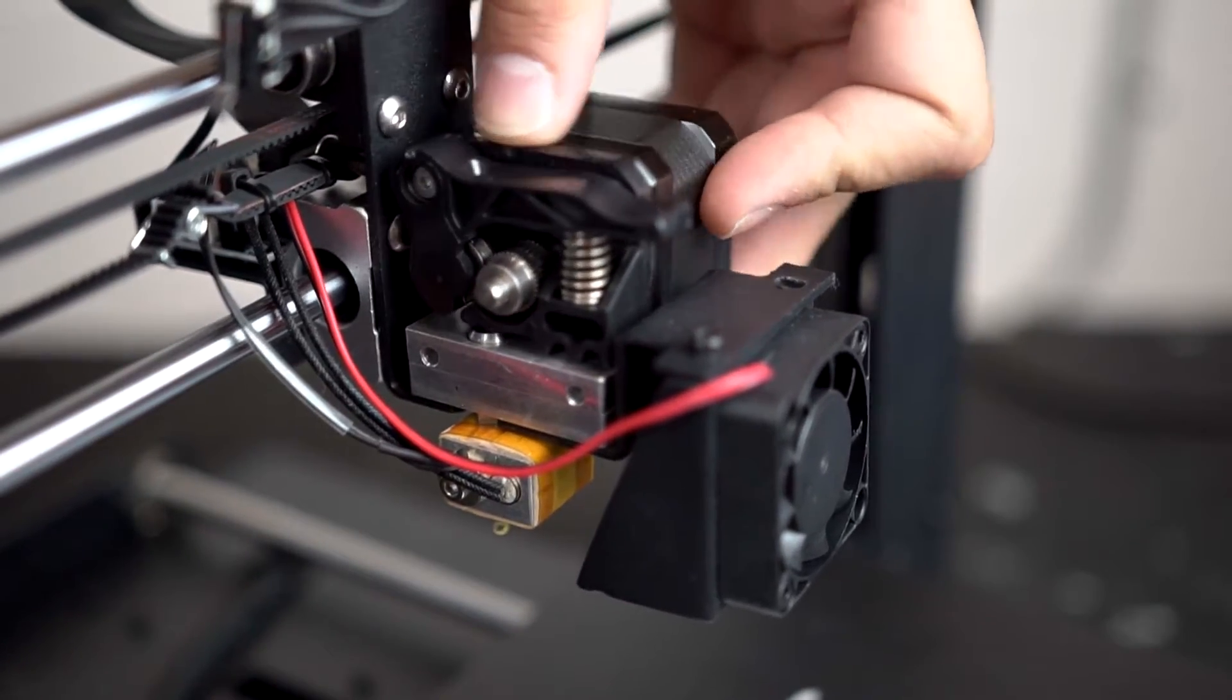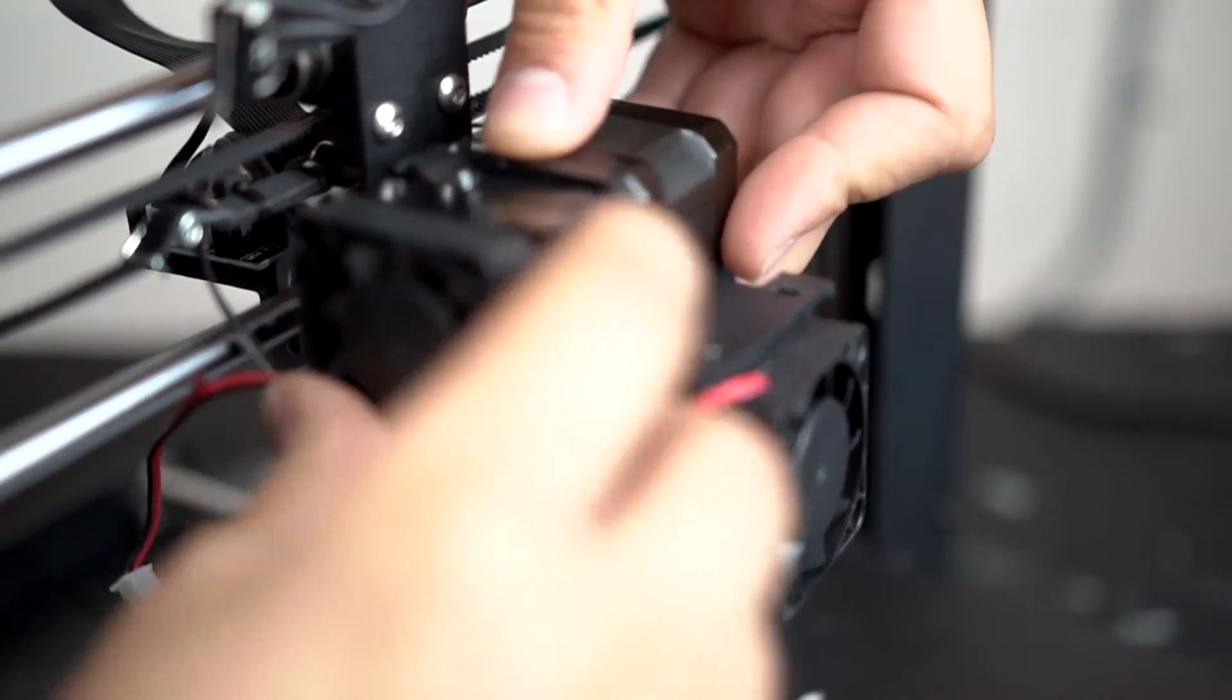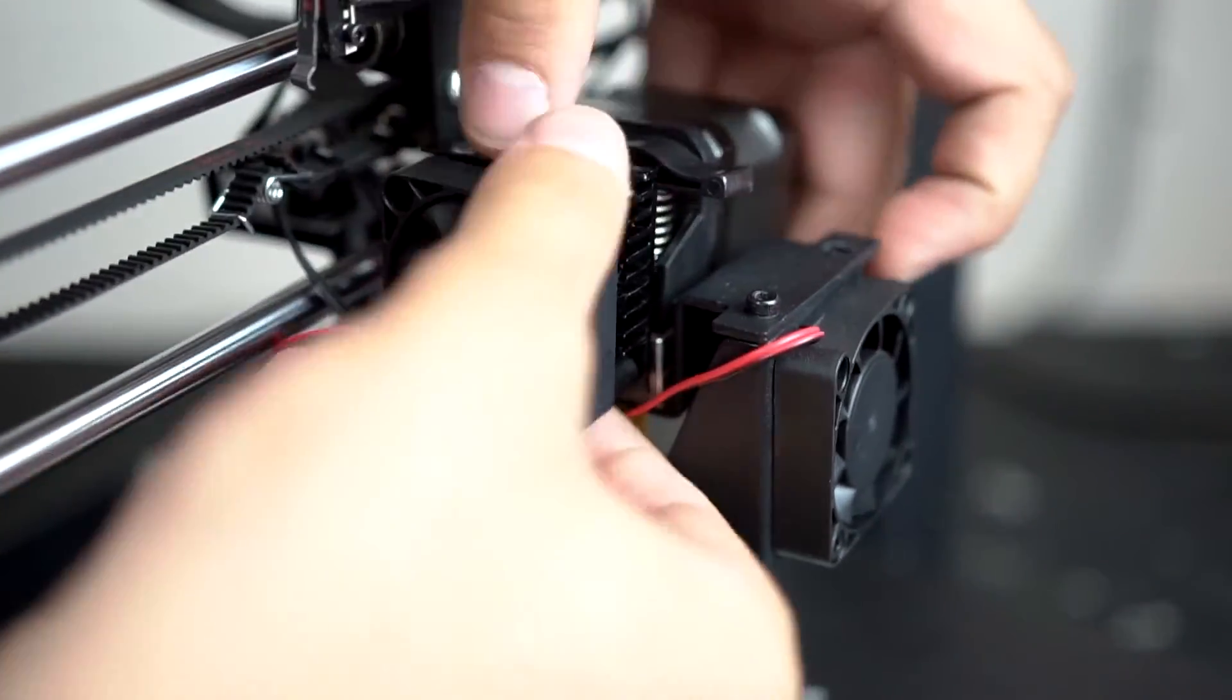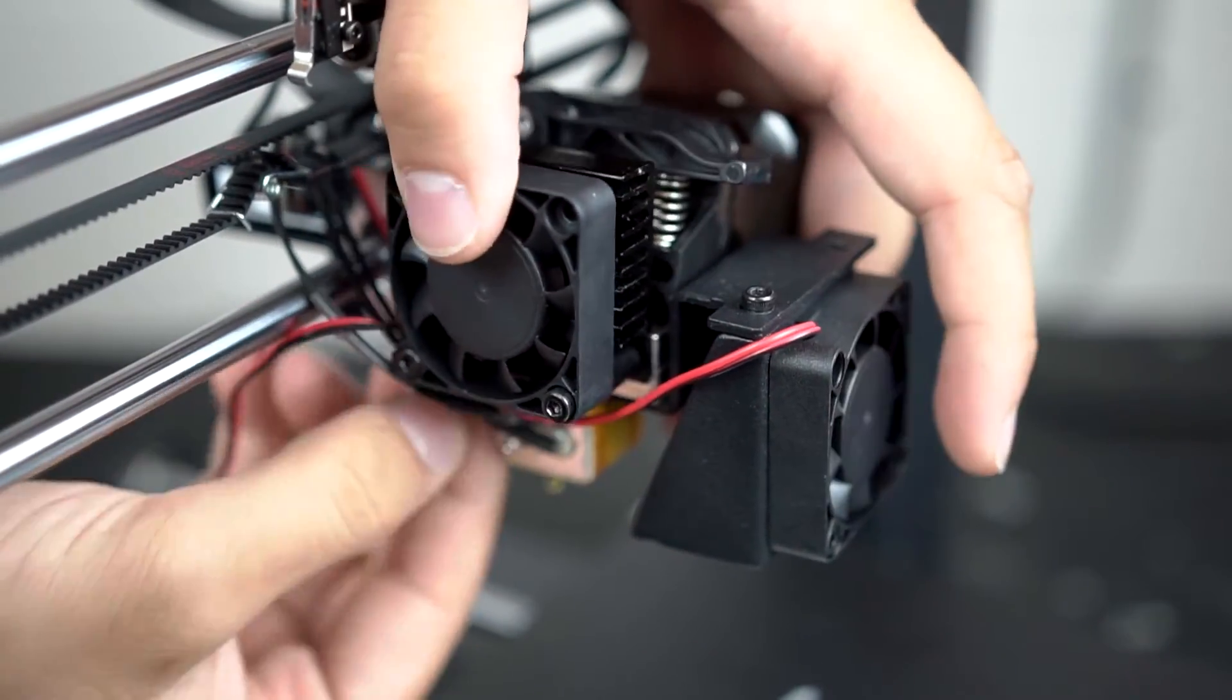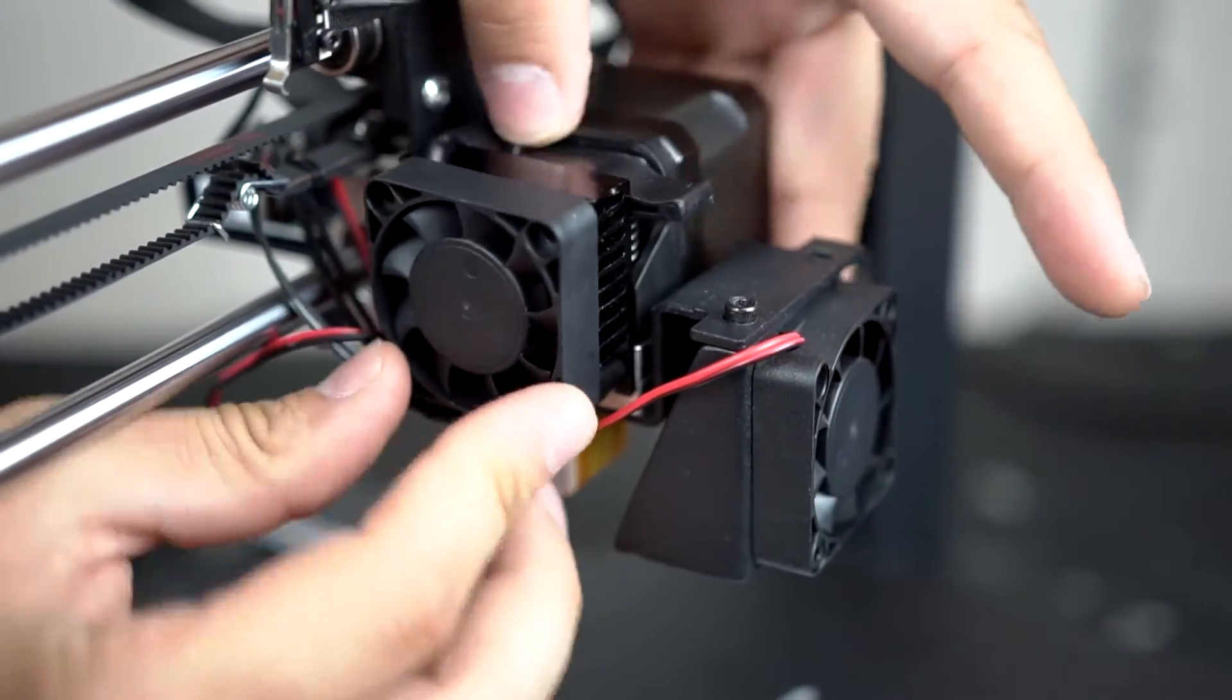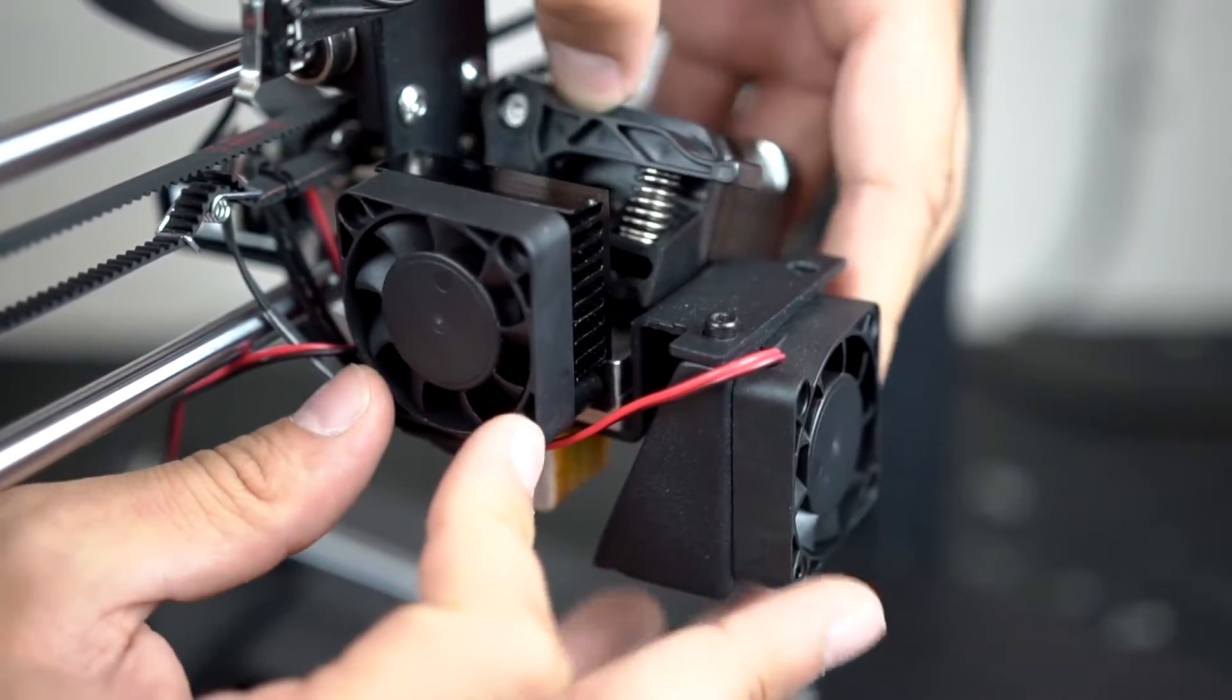Step 10: Reassemble the extruder. Place your stepper motor where it was and grab your heat sink and 40 millimeter fan, then tighten the two screws on the lower half of the fan.